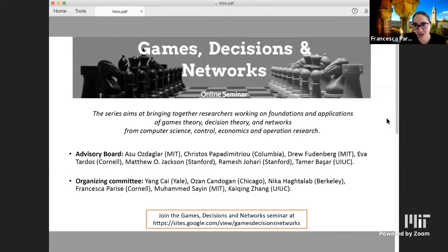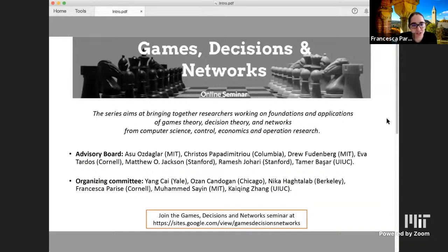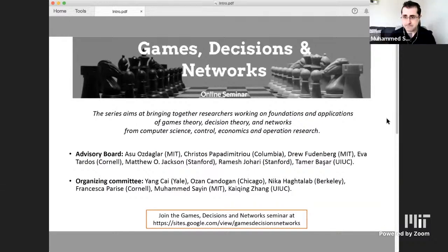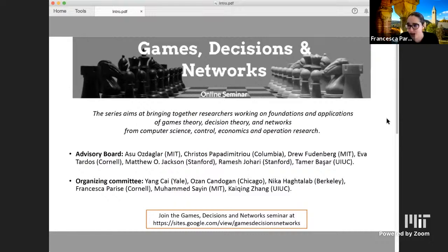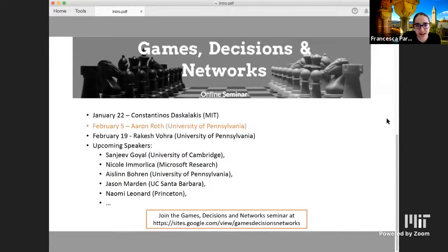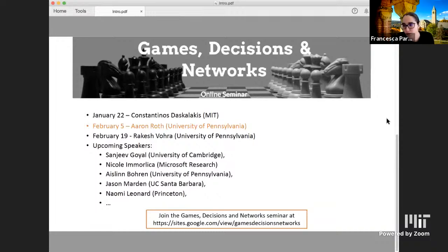Thank you everybody for coming to the second talk of our seminar series on game decision and networks. For those of you who were not here last time, this is a new series that looks at these topics from the perspective of computer science, control, economics, and operational research. I wanted to take a moment to thank our advisory board, who really help us in putting together the list of speakers. If you want more information about the seminar series or want to join our mailing list, you can do that at the address on this slide.